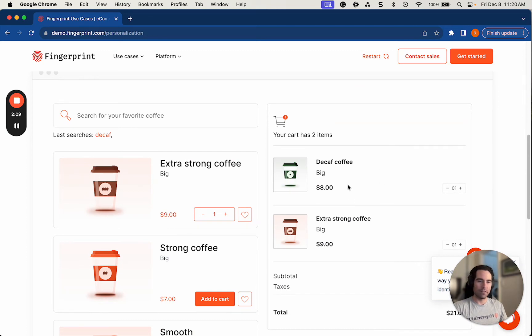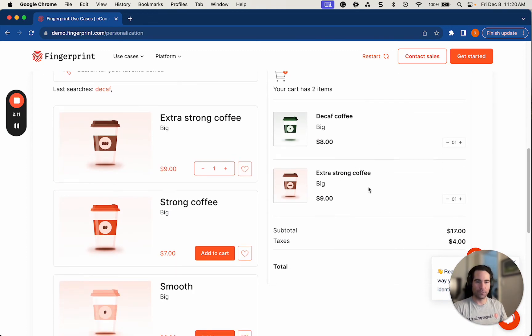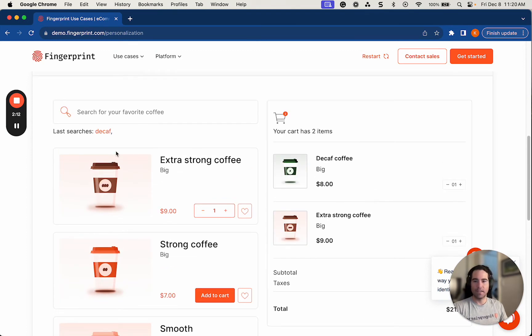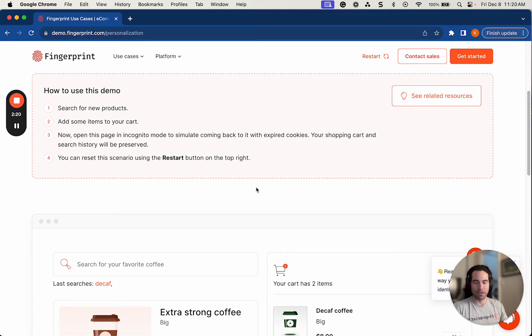And my cart is still intact, decaf coffee, extra strong coffee, and my search has been saved as well too. So this is really a great demo to showcase how personalization can be used on e-commerce websites, not just ordering coffee.